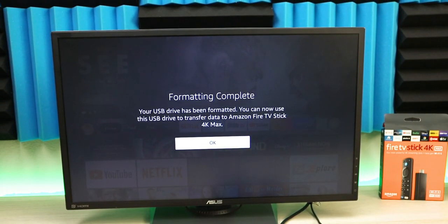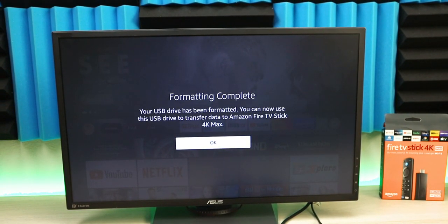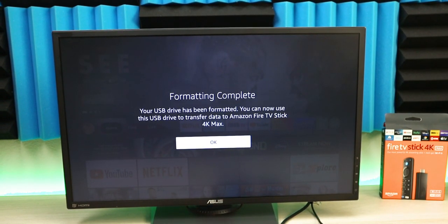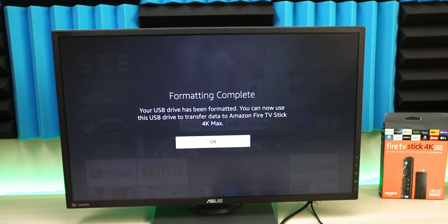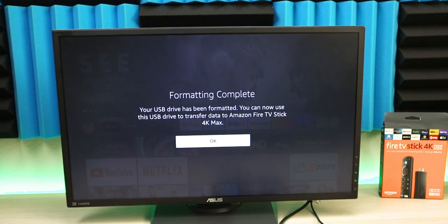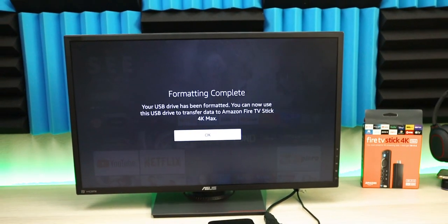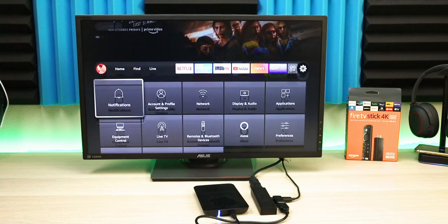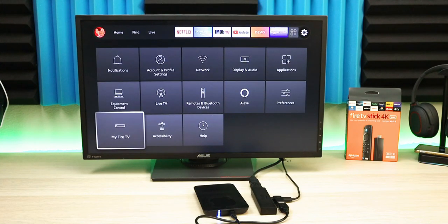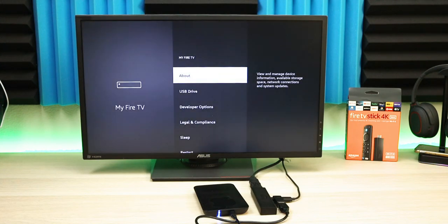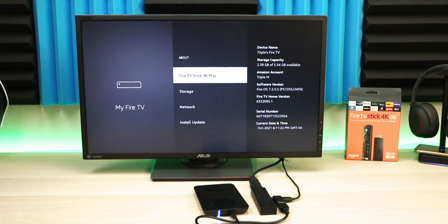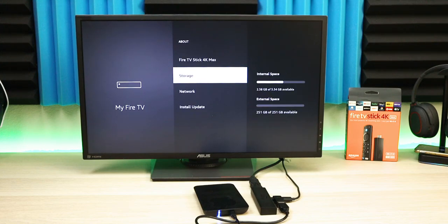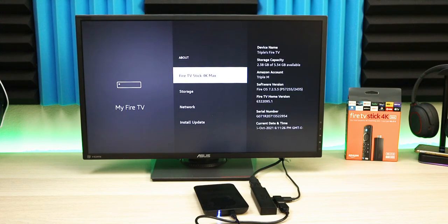Now when you go to your settings and go down to My Fire TV, you go in the About section, go to Storage, and you'll see both drives right there.